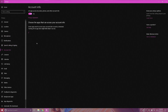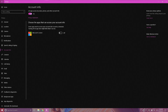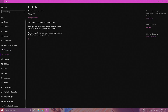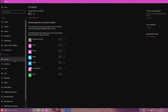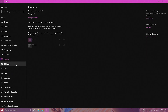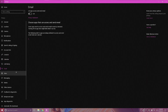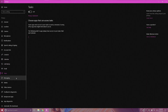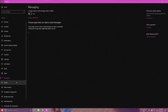Turning off Account Info will stop apps from accessing your name, picture, and other account information. After this, you can turn off Contact, Calendar, Call History, Email, Tasks, and Messaging from sending data to apps.